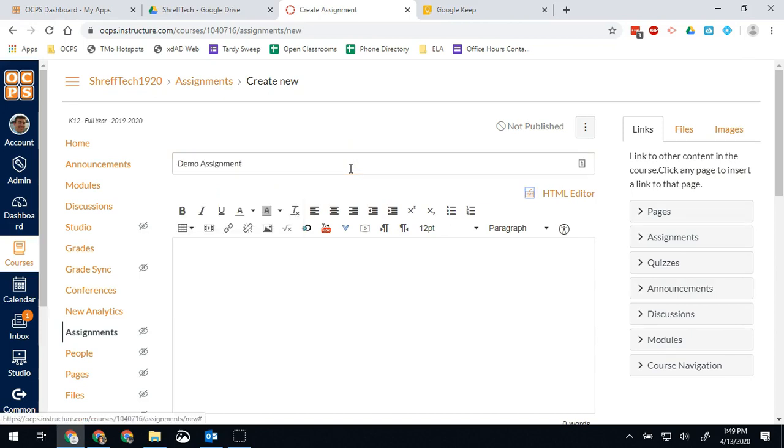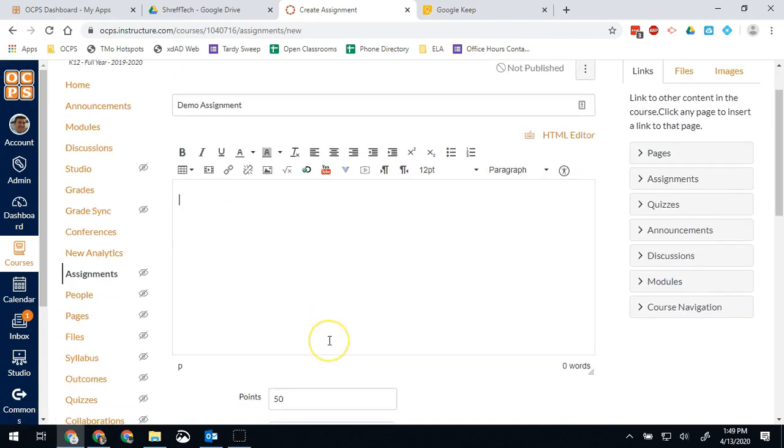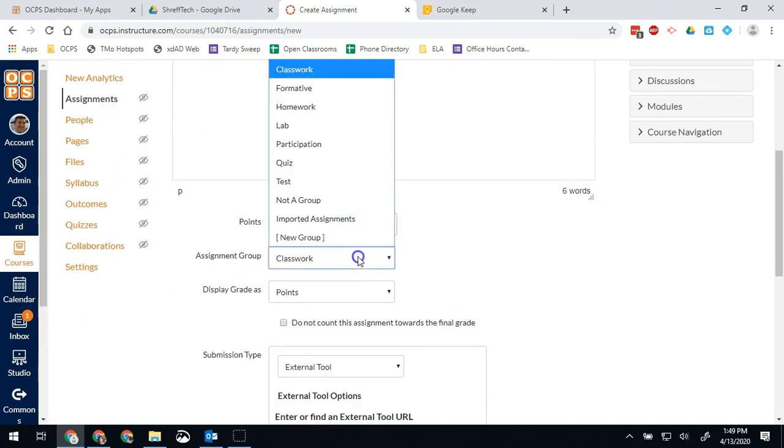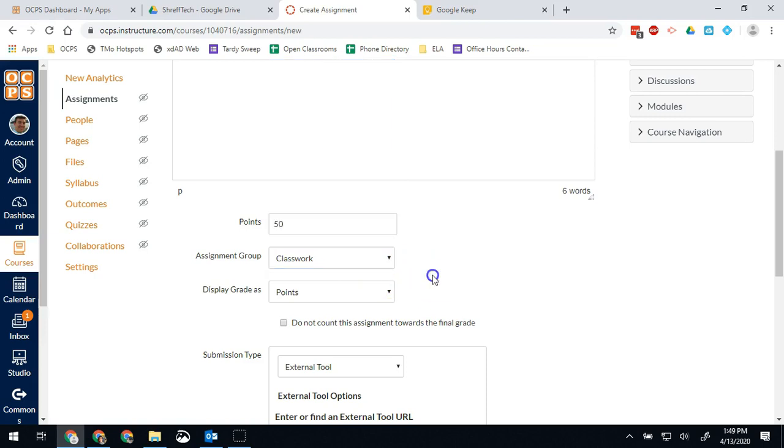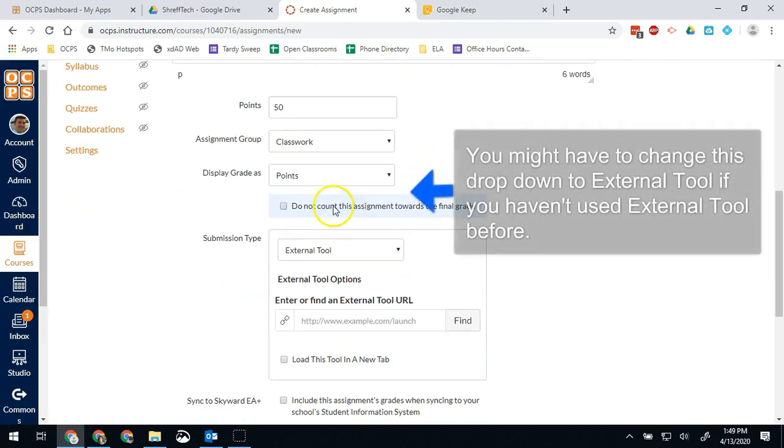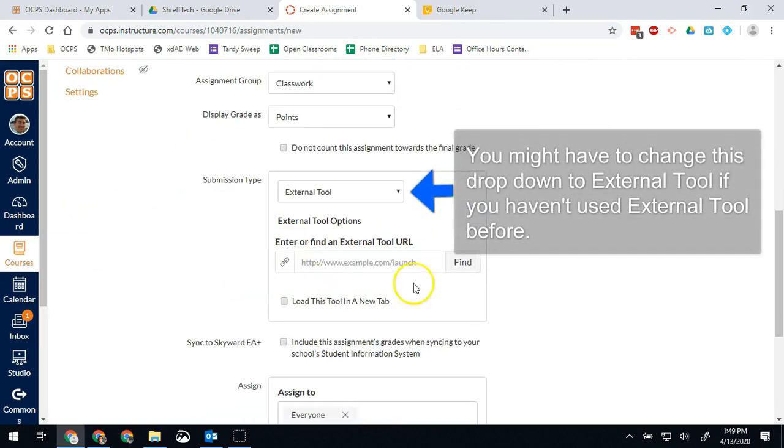Whatever your assignment directions might be. We'll go here, complete the following document, then submit. Give it however many points you want. Make sure it's in an assignment group that is aligned up with Skyward. And here's the important part.